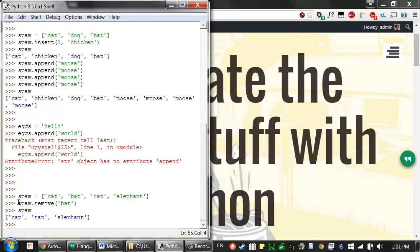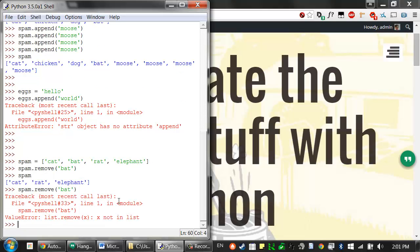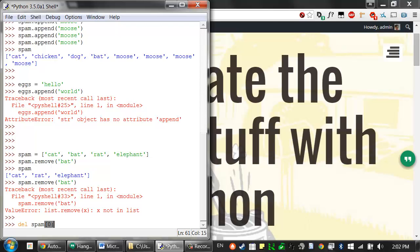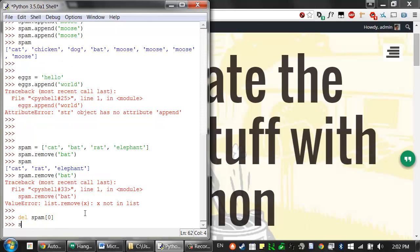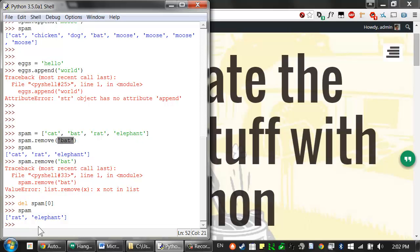Now if we try to remove a value that doesn't exist in the list, Python gives us an error. So notice how this is different from using the delete statement. If I wanted to delete the value no matter what it is at index zero, I would just say delete spam zero. But what the remove method does is that it allows you to specify a value that you want to remove rather than the index. And it will remove this value no matter where it is in the list.